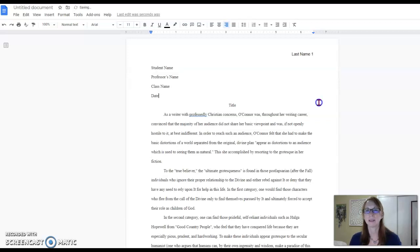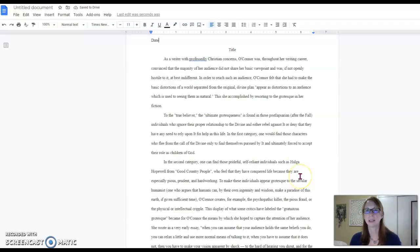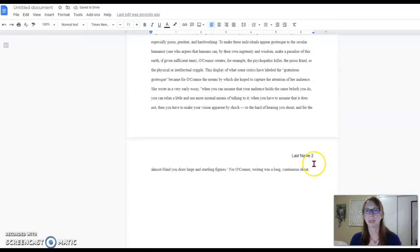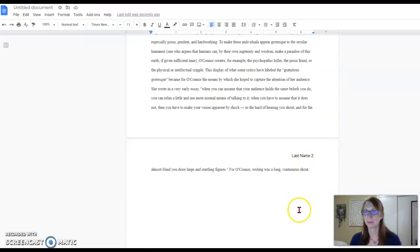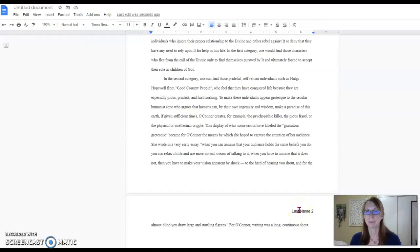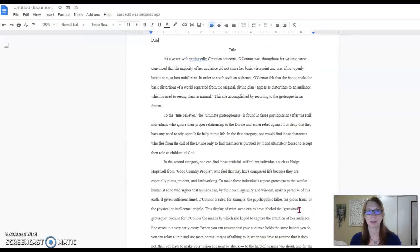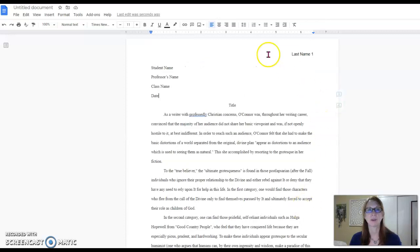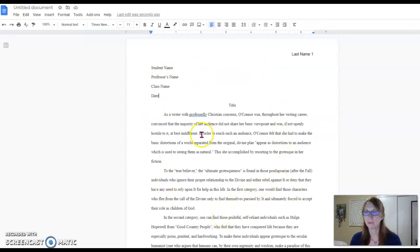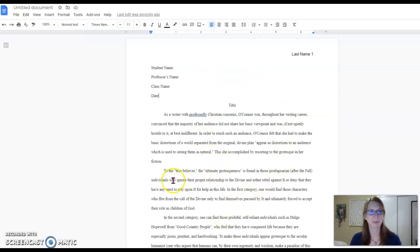And notice that now the pages sequentially are numbered. Your last name and page number will show up at every page of the document. So look for that even double spacing and make sure you have all these elements before you submit your paper. Hope that helps.